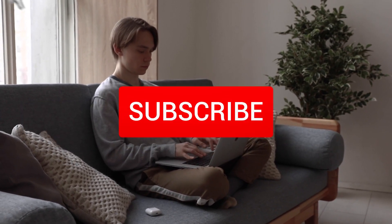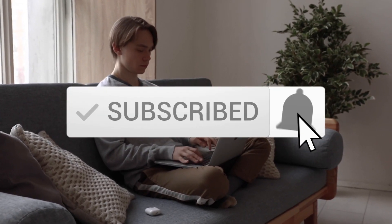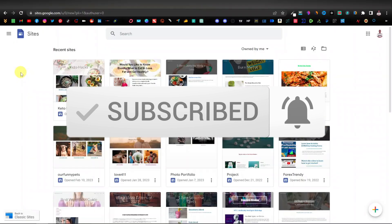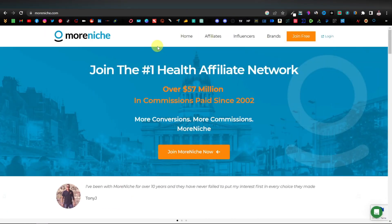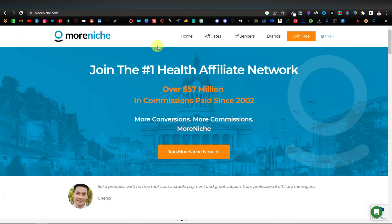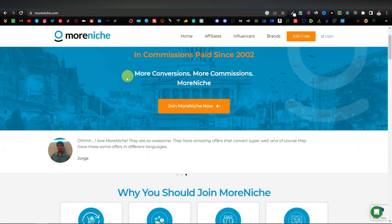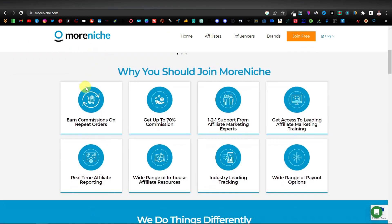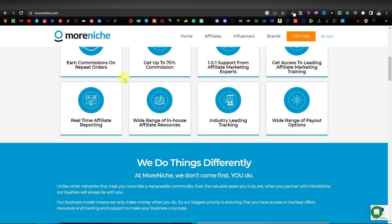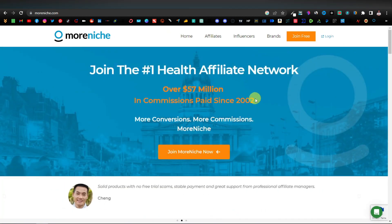Just be sure to hit the like button, subscribe to the channel, and turn on notifications. The first thing you want to do is open an affiliate network. You can use any affiliate network because this works for any product in any niche. In today's video I'm going to be using MoreNiche.com.